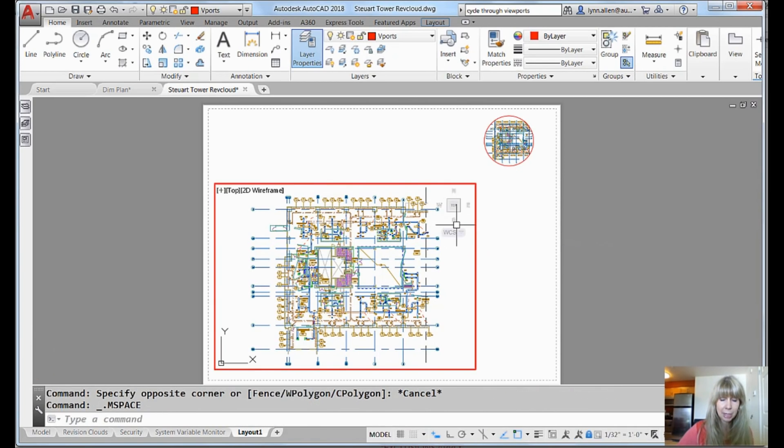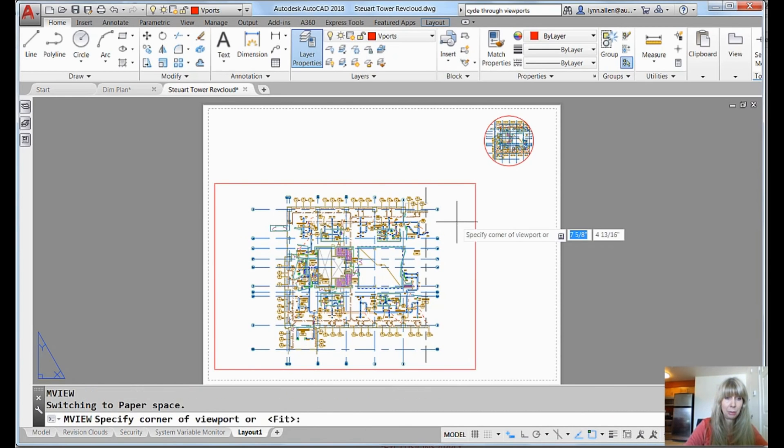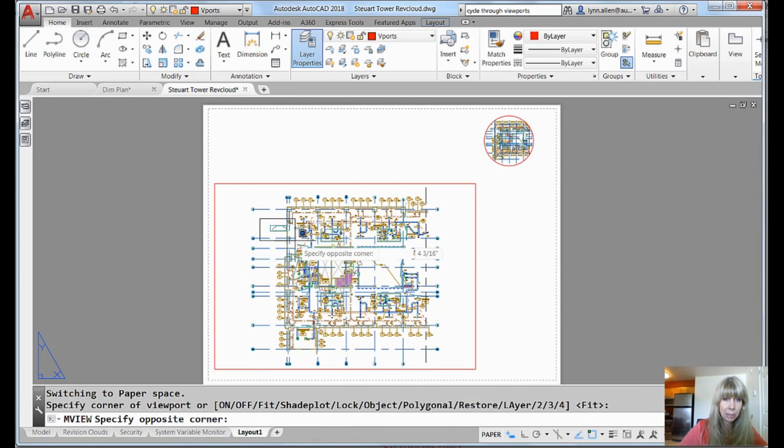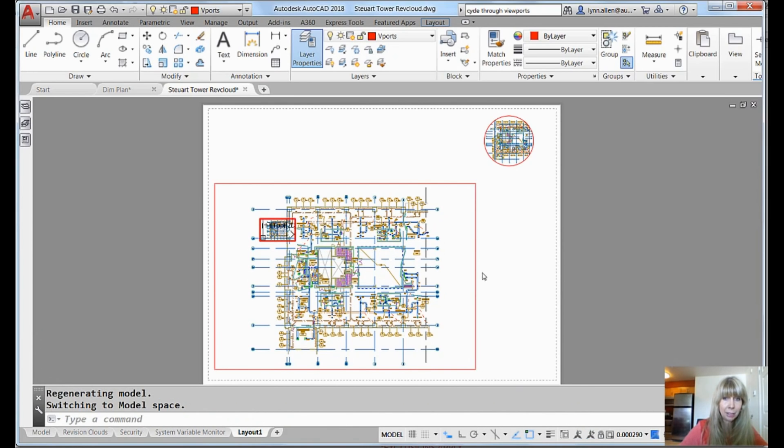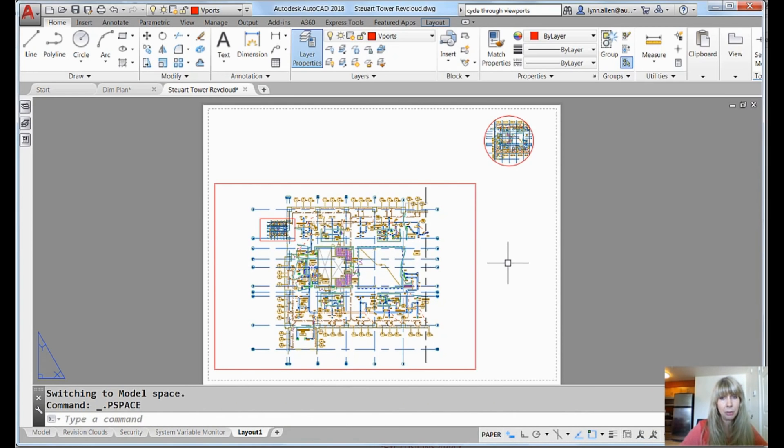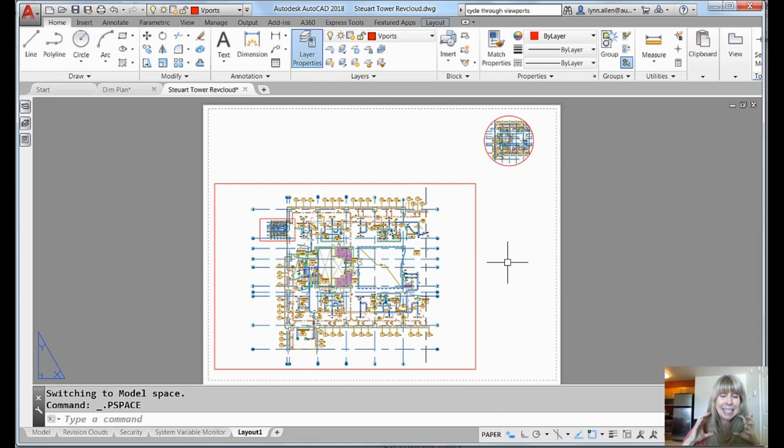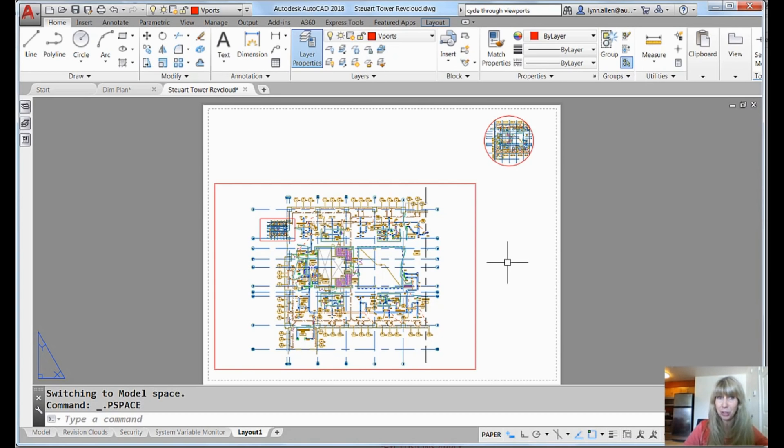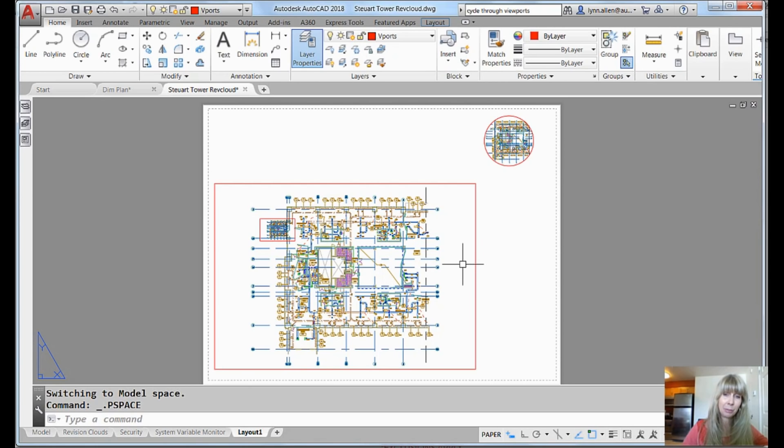And then I'm going to show you one last tip here because I know you've all run into this. I'm going to do an MVIEW. I'm going to make a little tiny one inside of this viewport and I'm going to share with you that it's very difficult when you have a viewport inside of another viewport to get to it. You've all been there.